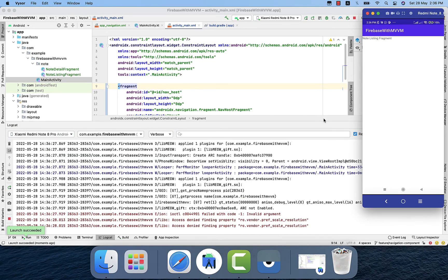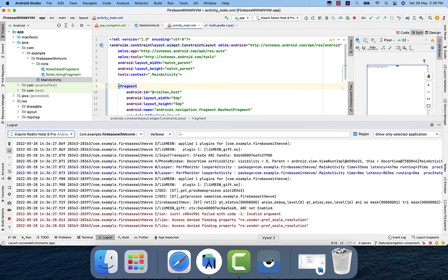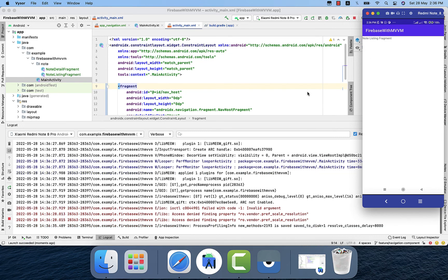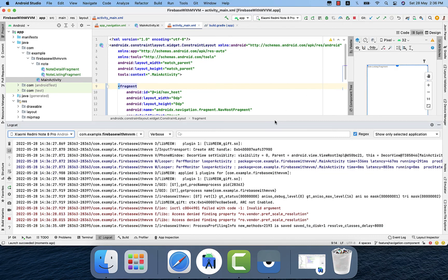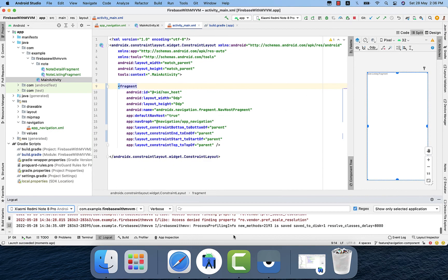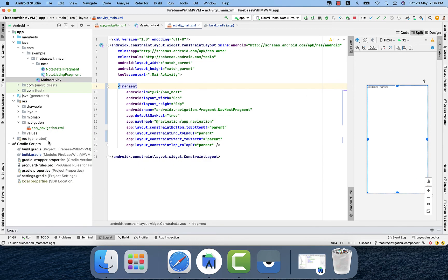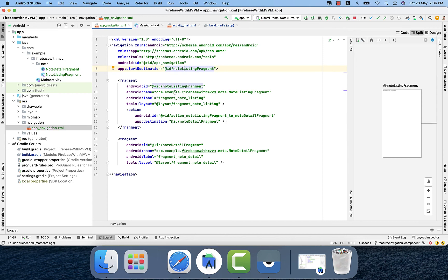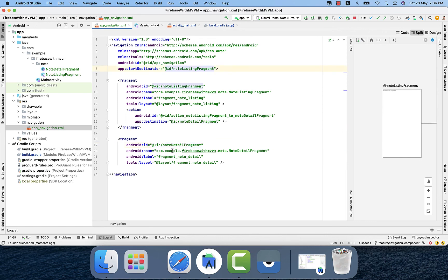And here we are, so it's working fine. So the first fragment we can see is note listing fragment. That's because if we go to the app navigation file, the start destination is set as note listing fragment. So whenever any of the fragment is set to a start destination, it will be the first fragment to appear on the screen. We can change it to note detail screen as well. We can change it to any of the fragment.